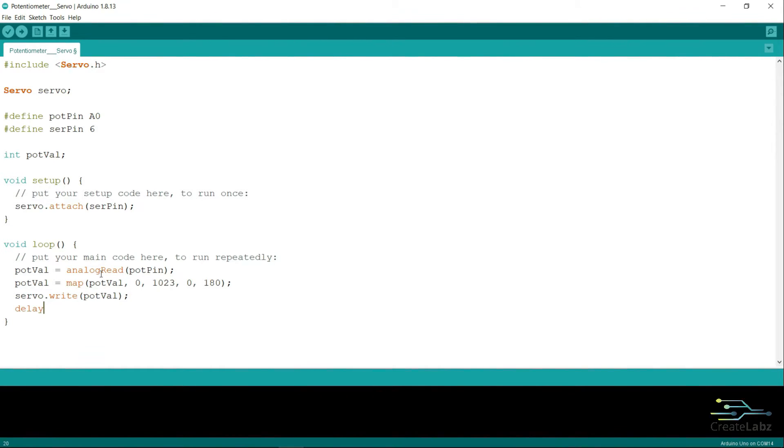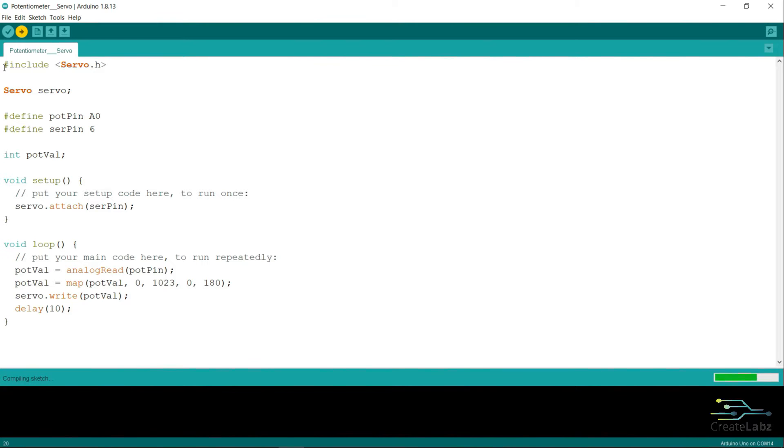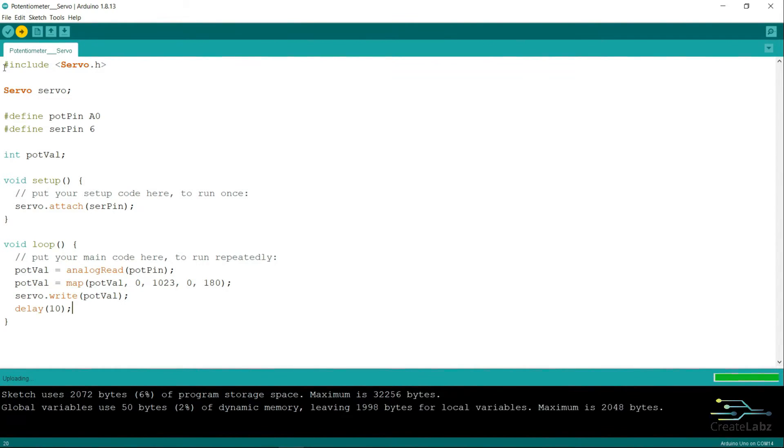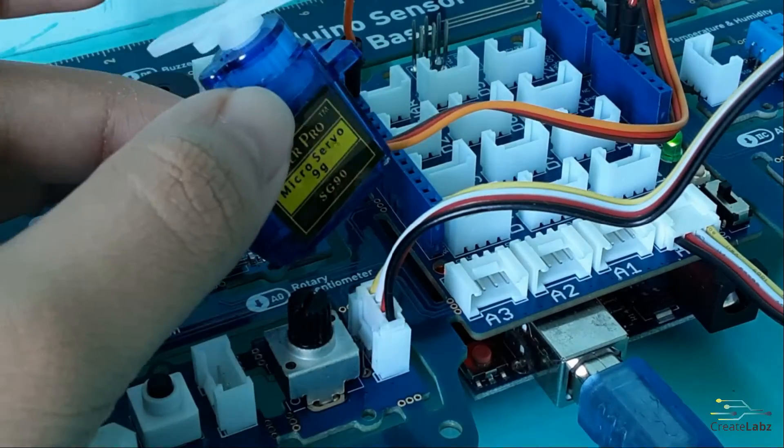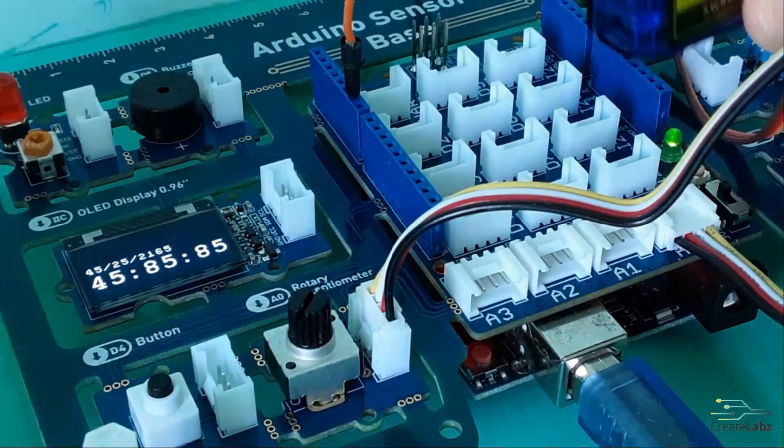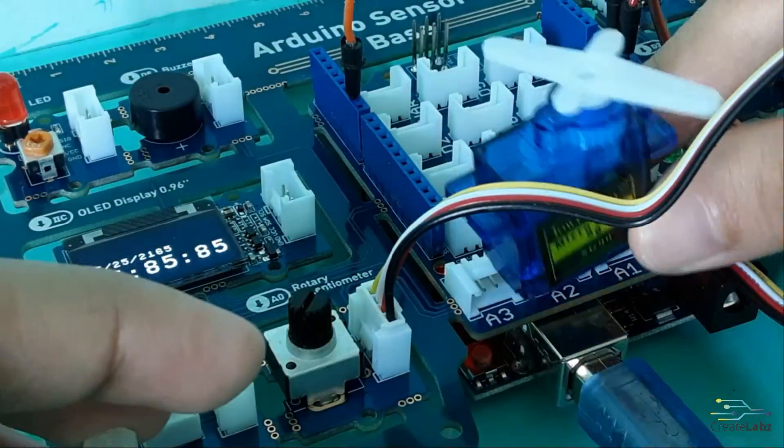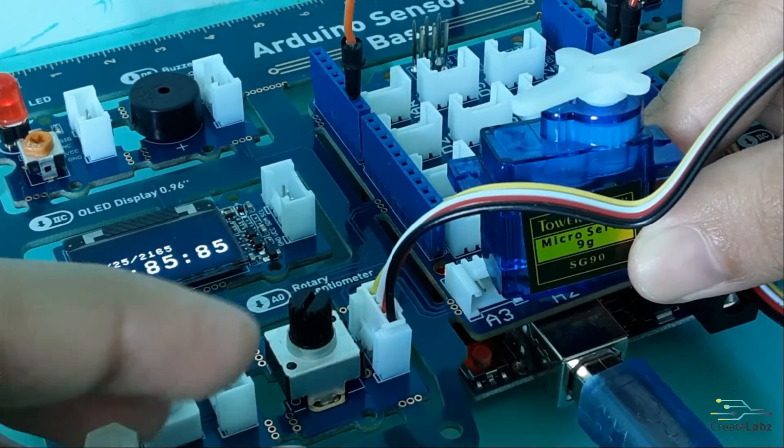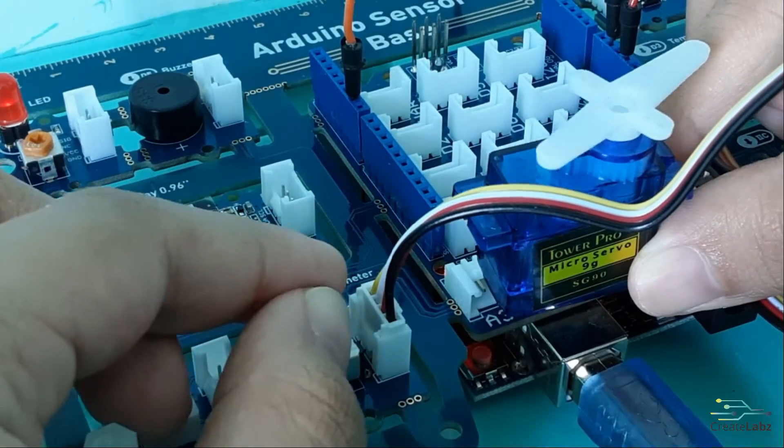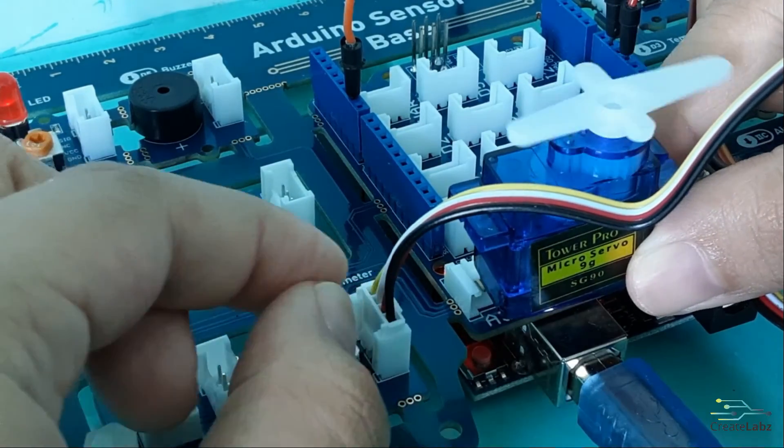Finally, we add a delay of 10 milliseconds just to give the servo time to move to its desired position. Once done, click on upload and it will automatically compile and upload to your board. You can start rotating your potentiometer and observe how this affects the servo.